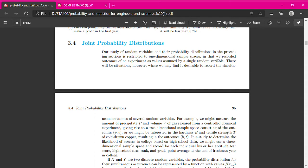Assalamualaikum. From the previous lesson, you have learned how to find the probability, or you were explaining about the probability density function, PDF, and also CDF, for a single random variable, whether it is X or whether it is Y, so for discrete and also for continuous.